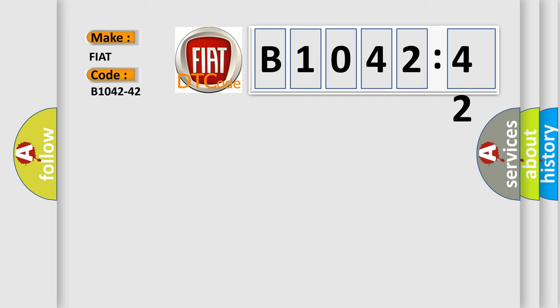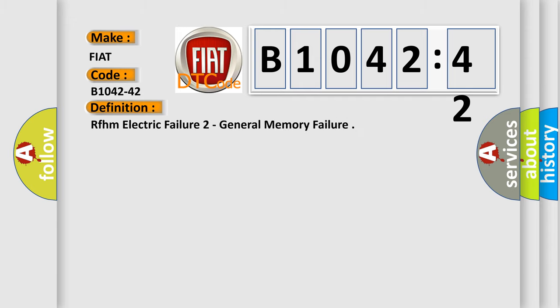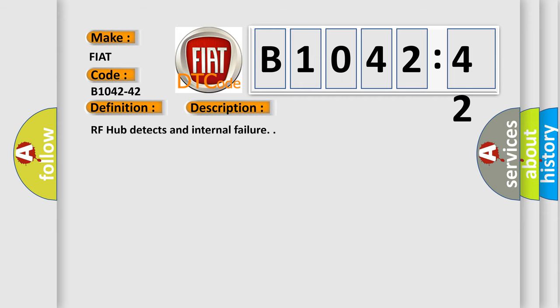Car manufacturer. The basic definition is RFHM electric failure to general memory failure. And now this is a short description of this DTC code.